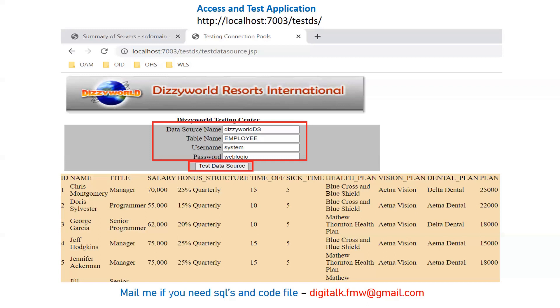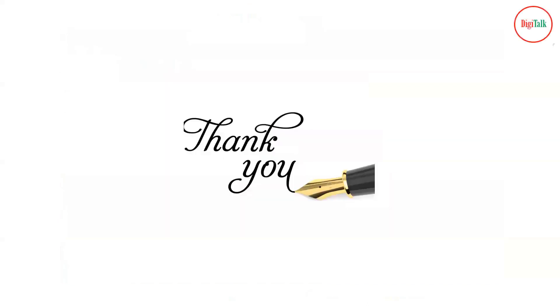Once you click Test Data Source, all the data stored in our database will be retrieved and displayed on the screen with the help of the data source. If you need this test application, code, or SQL queries, you can write to me at digitalk.fmw@gmail.com and I will send you all the complete details.